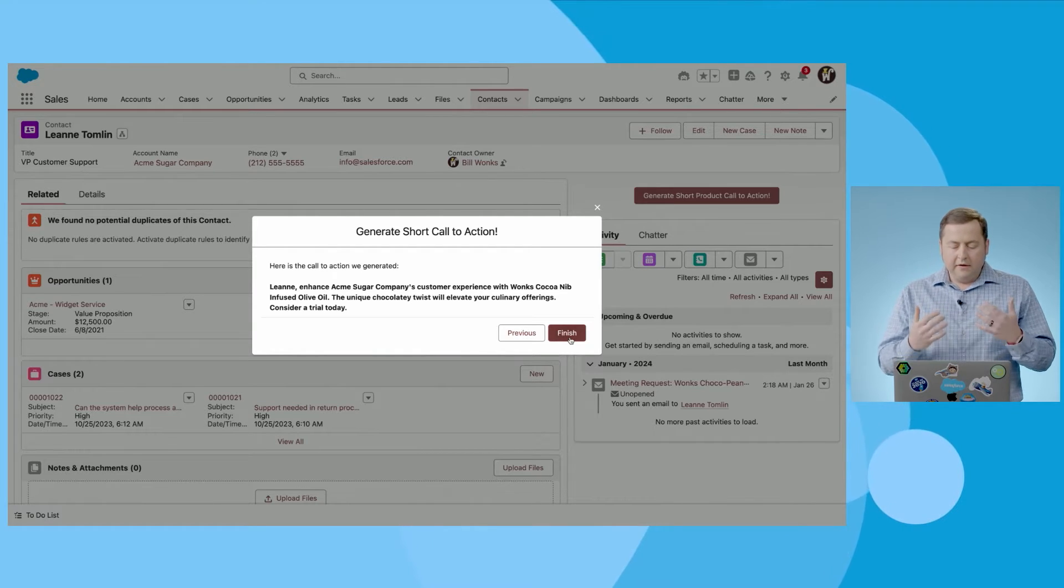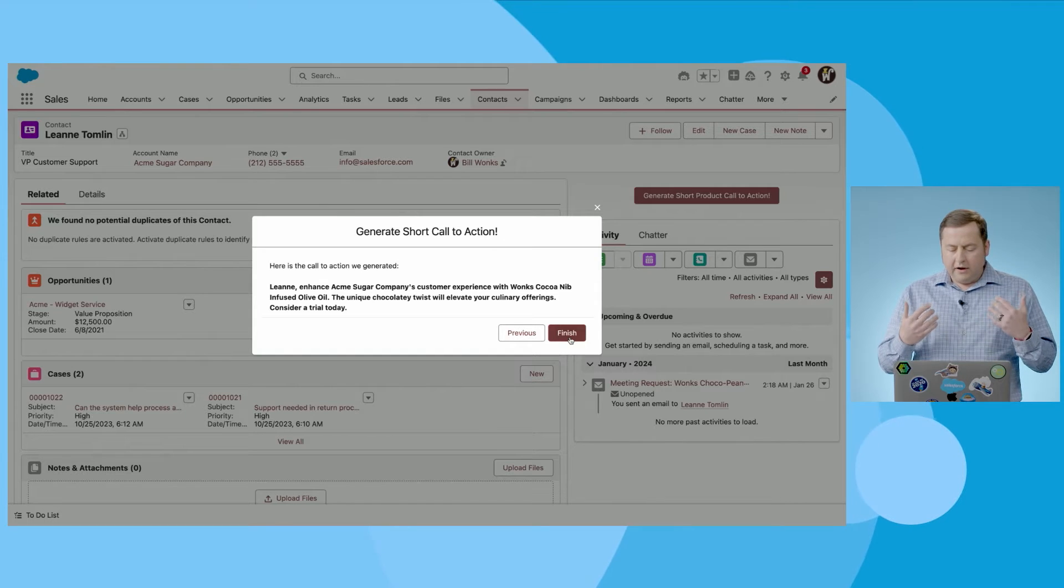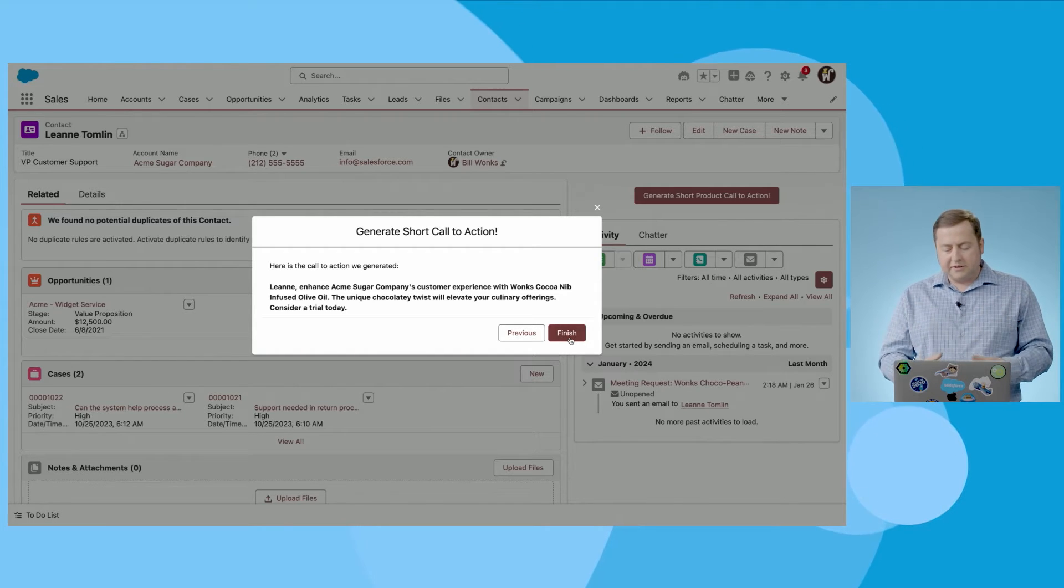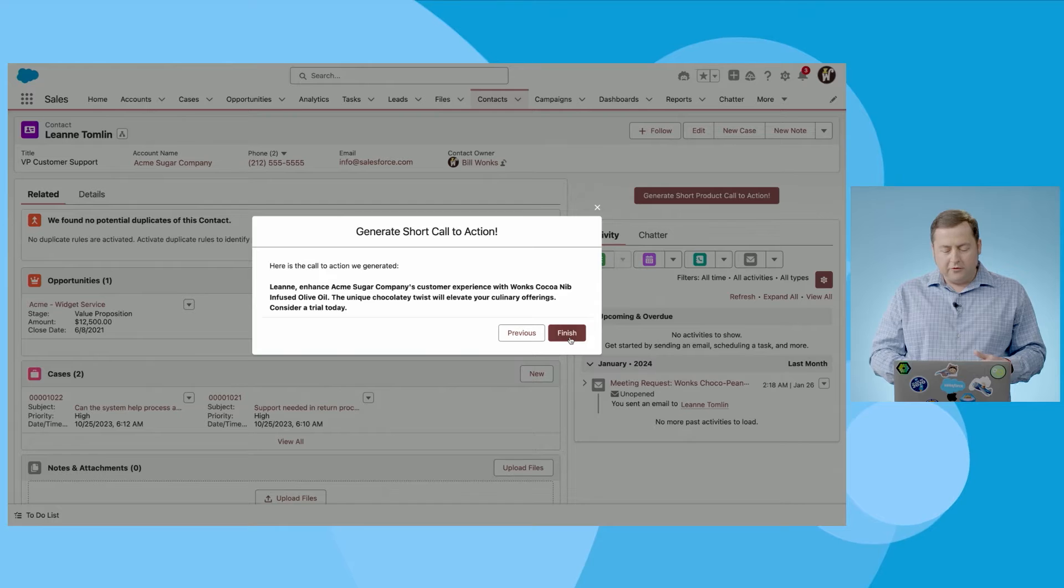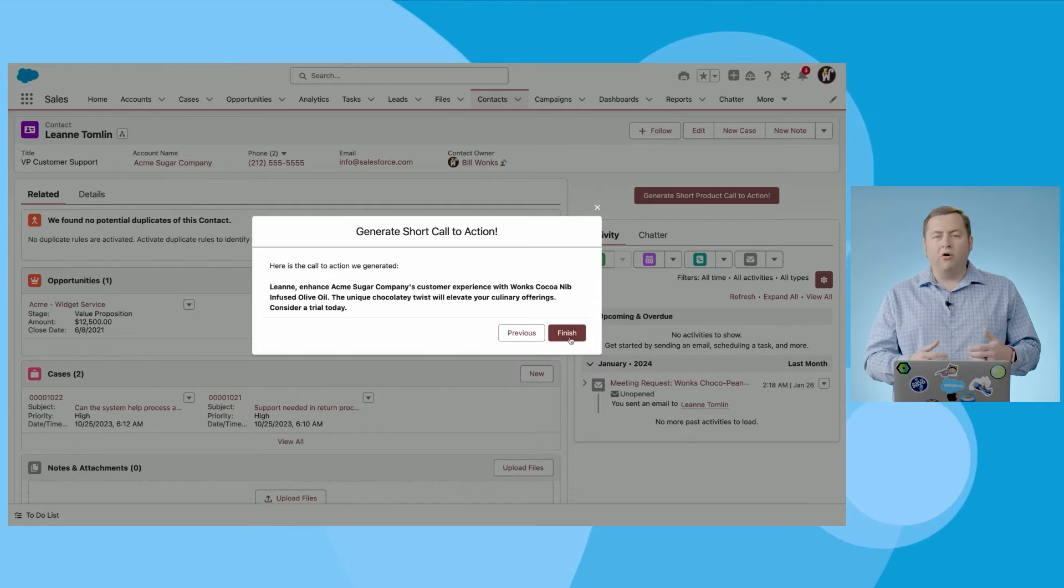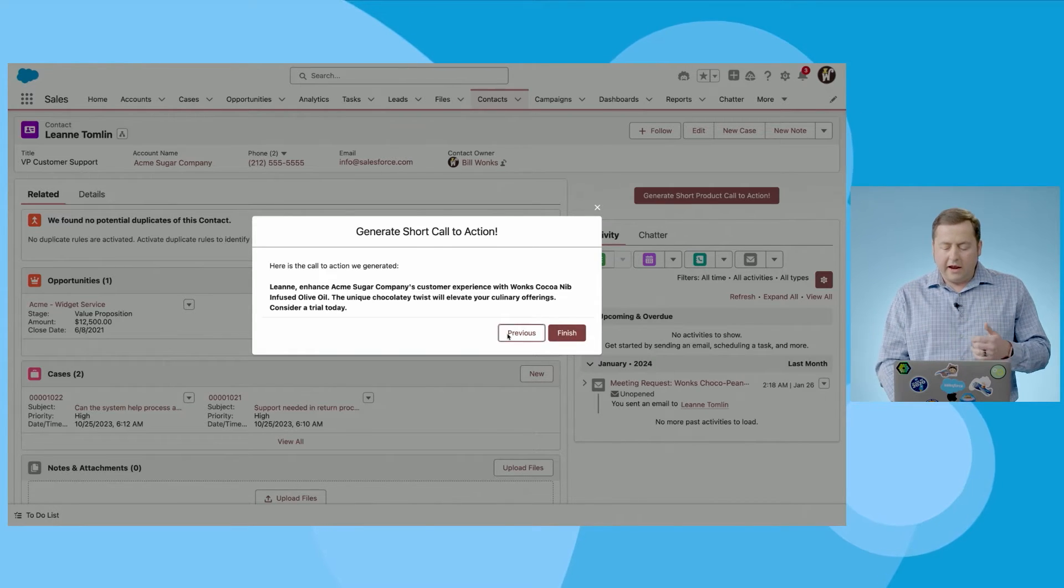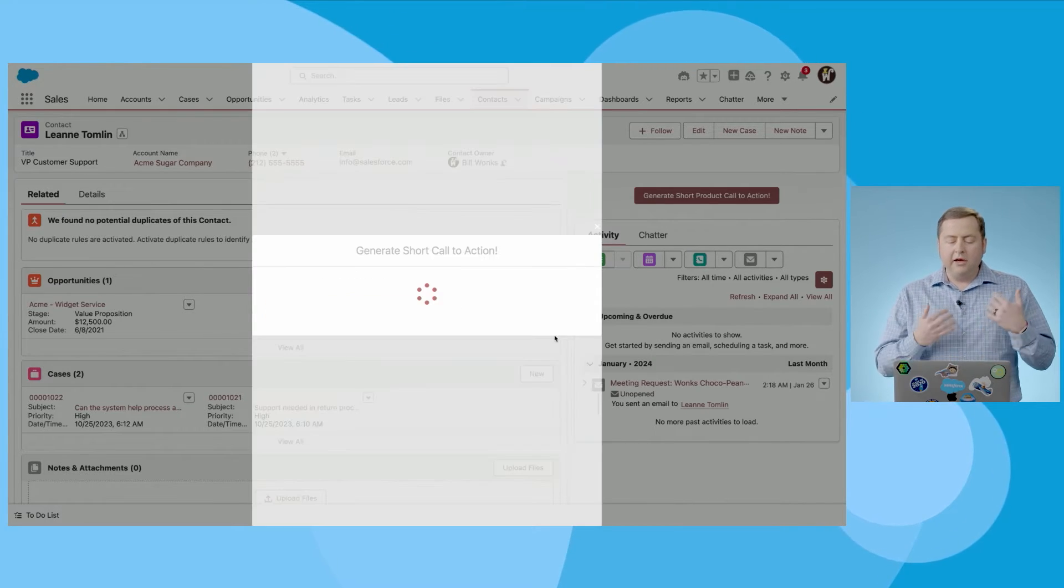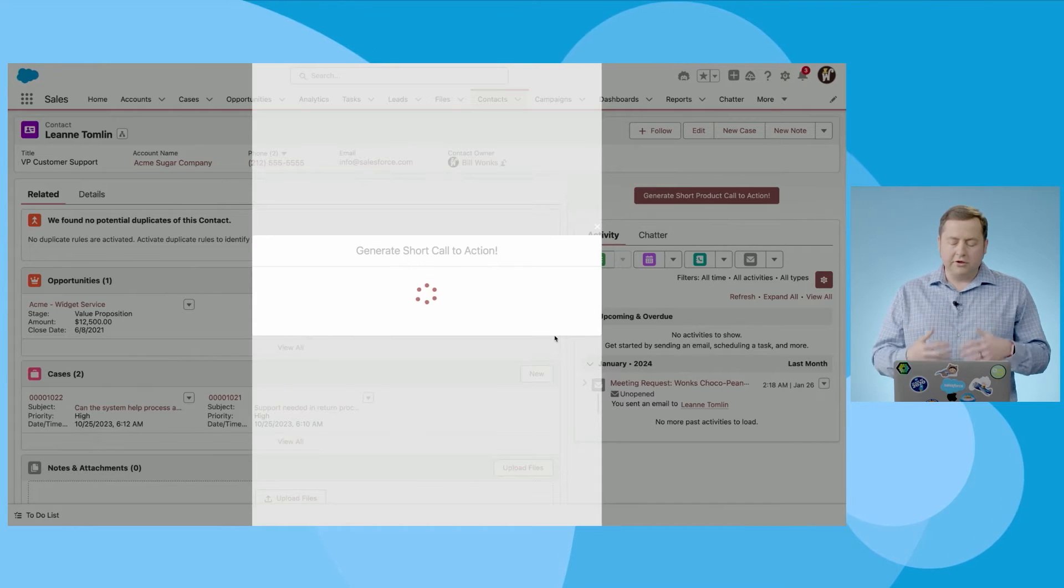And there you go. You've got a great call to action here. Enhance Acme Sugar Company's customer experience with Wonka's cocoa nib infused olive oil. How great is that? And every time you run this, it will actually generate a different call to action.